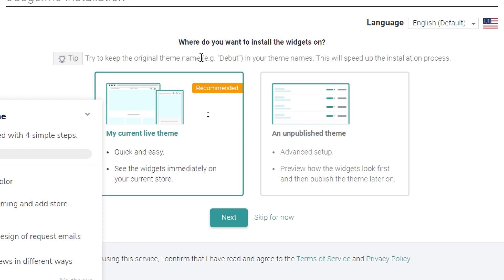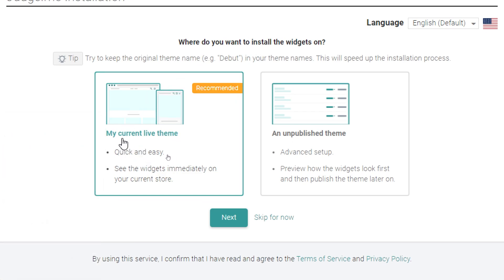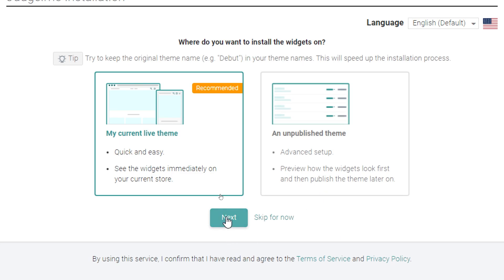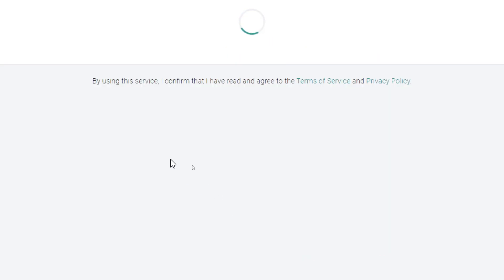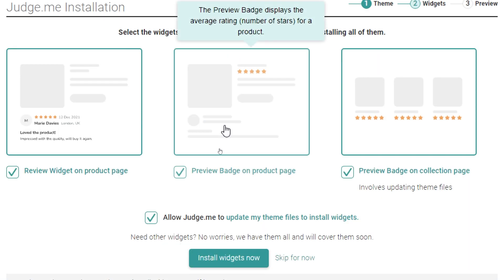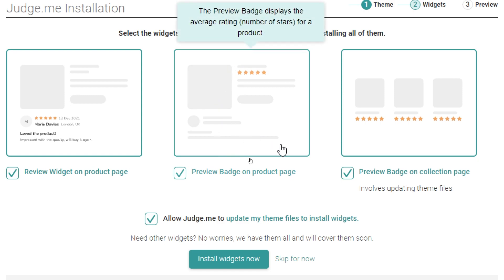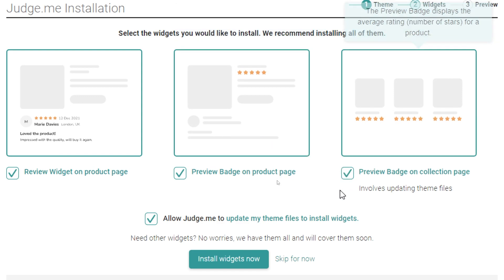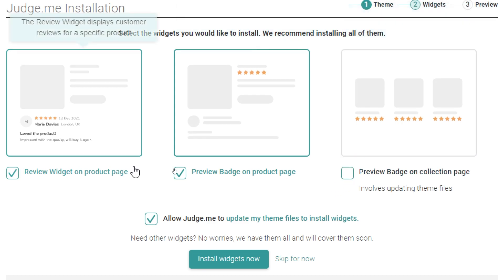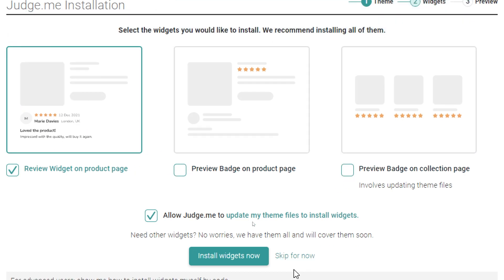Now choose which widget you want. This is my current live theme and this is an unpublished theme. This is quick and easy and this is advanced setup. Select the widget you would like to install. We recommend installing all of them. You can try to install all of them or just install one of them. For me I just like this one so I will keep it and then click on install widgets now.